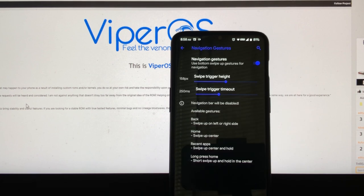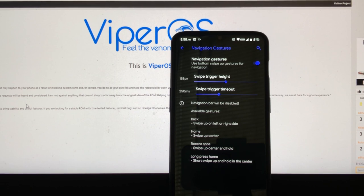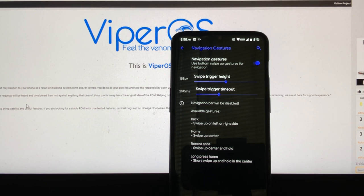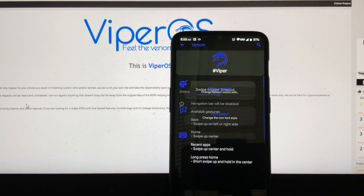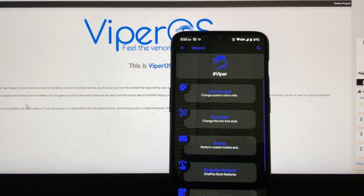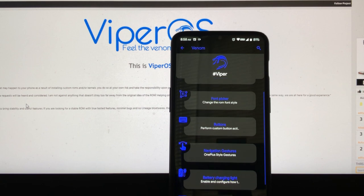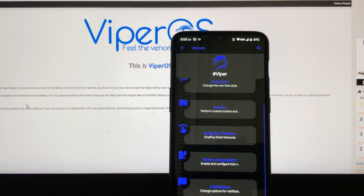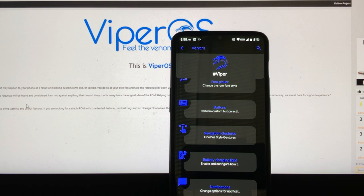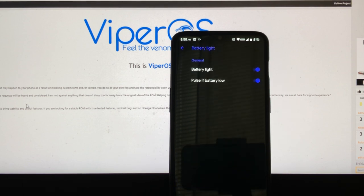We have navigation gestures. We do have the OnePlus gestures here. Now they're not as fluid as the OnePlus when you regularly have the Oxygen OS, but they will work. They will do. I still like that we have that option, and I will always use those instead of the on-screen buttons, because I'd rather use my whole screen real estate.